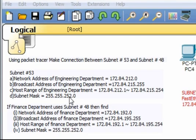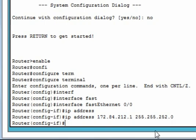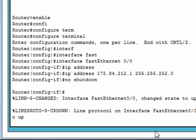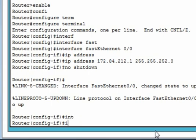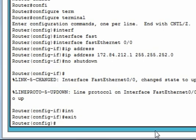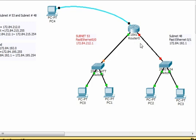The subnet mask will be 255.255.252.0. Then no shutdown — that means the interface is up. Okay, it is up. Now we configure the other interface. This one is up, so this interface is active.